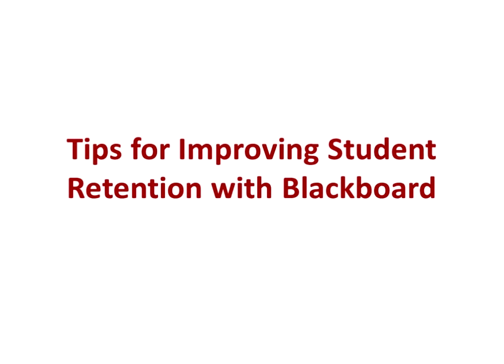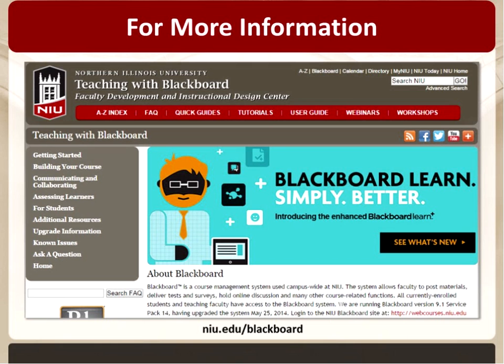So, tips for improving student retention. I have seven tips for retention and a number of strategies you can incorporate in Blackboard to support each one. I'm not going to do any live demos, but I've taken screenshots of many of them, particularly for tools you may not be familiar with in Blackboard. For more information on anything discussed today, go to niu.edu/blackboard — our Teaching with Blackboard site with documentation, steps, tips, and video tutorials.